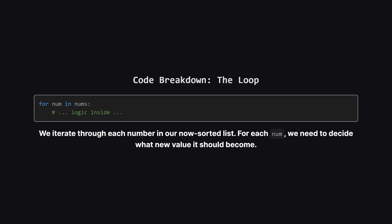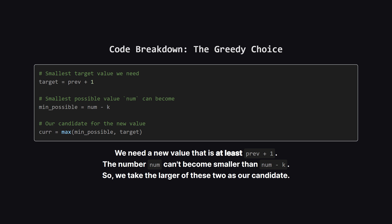Next, we start a loop that goes through each number in our sorted list one by one. Inside this loop is where we'll make our greedy choice for each number. This is the heart of the algorithm. We have two constraints for our new number. First, to be distinct, it must be at least one greater than the previous number we made. Let's call this our target.